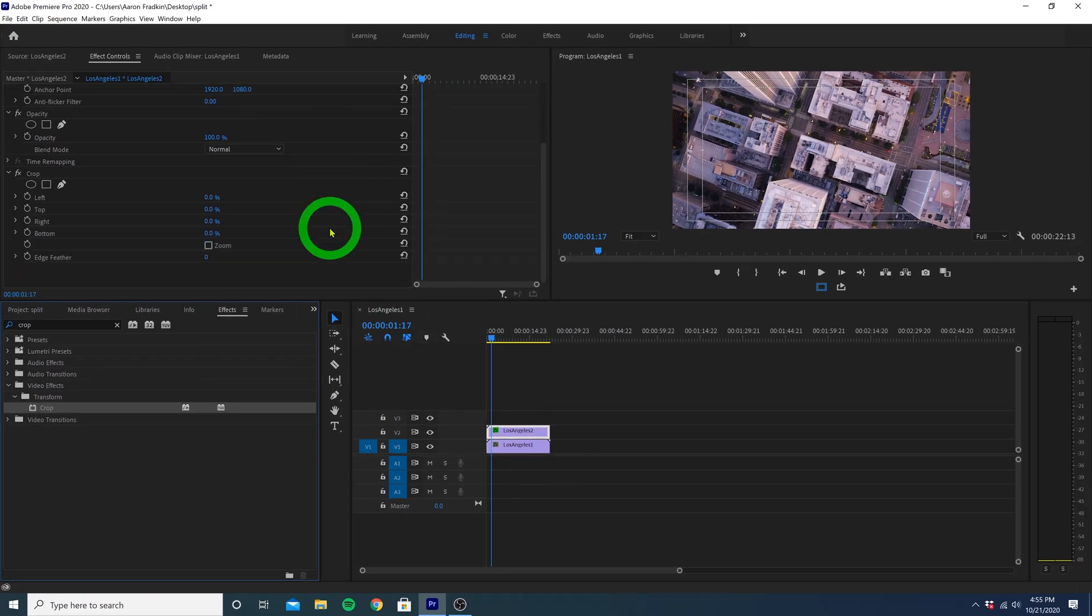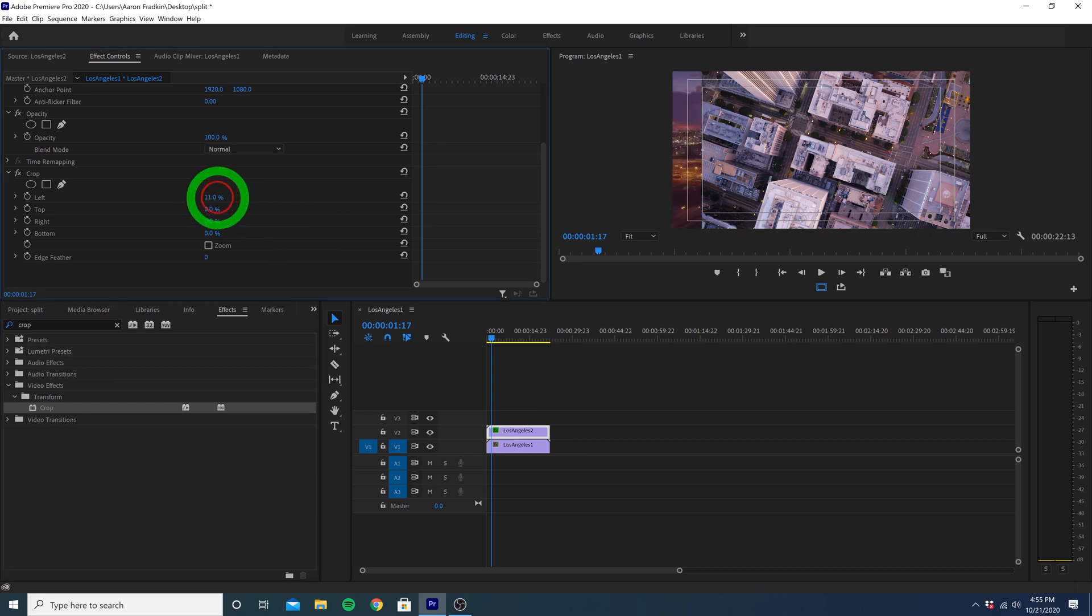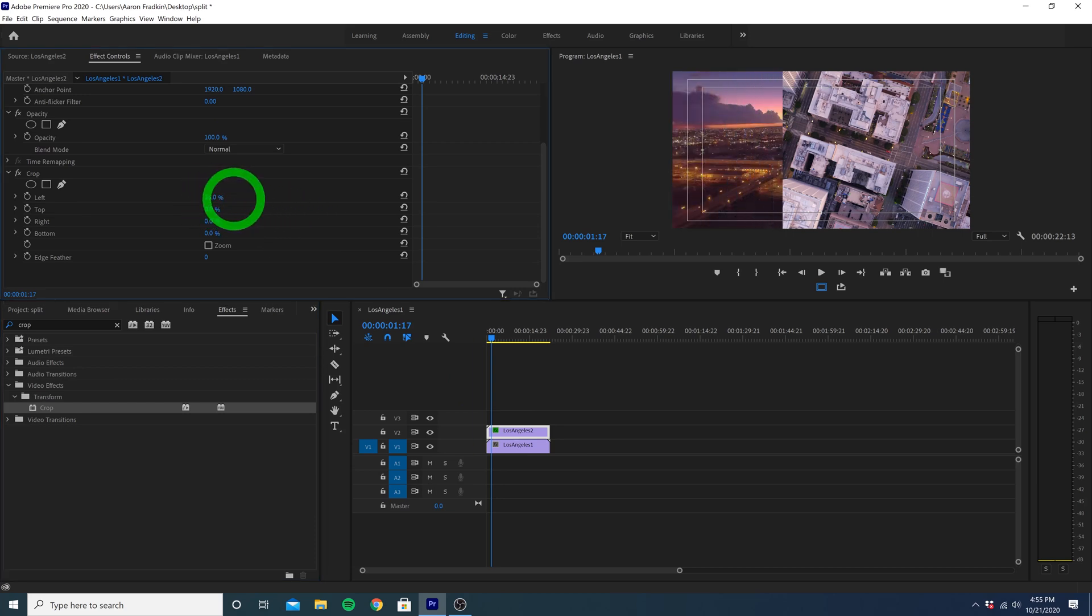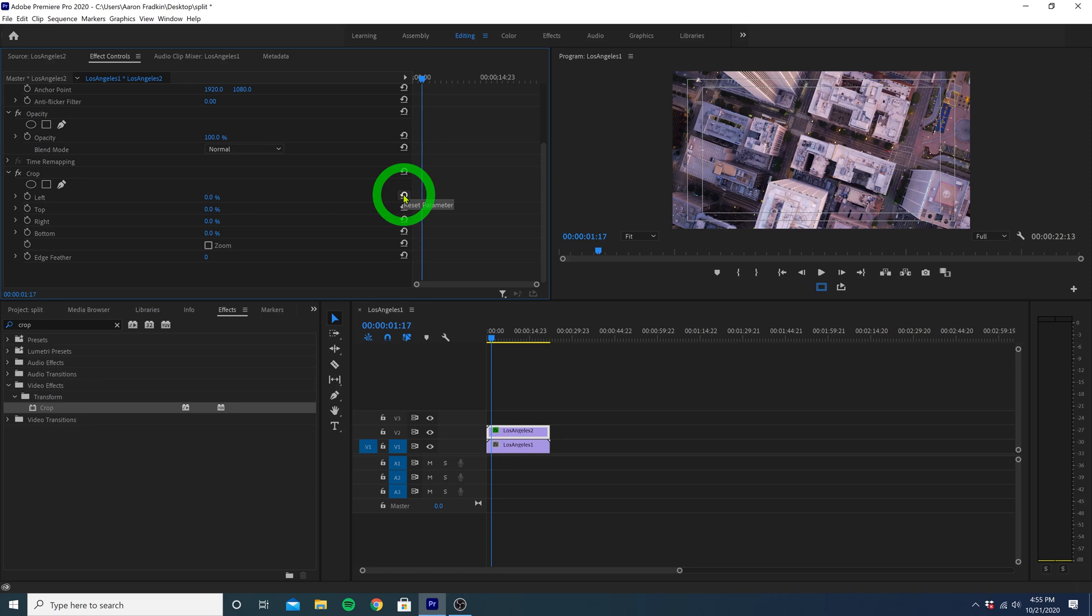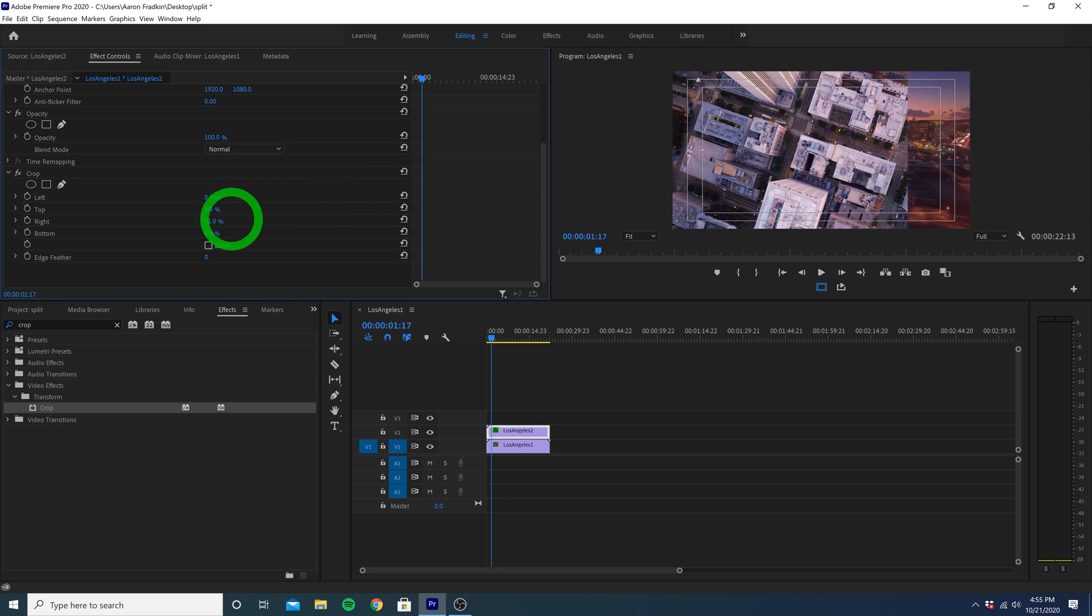Here you can crop any side of the clip. So if we increase the left side crop percentage to 50%, it'll crop your image in half starting from the left. We can just reset that and do the exact same thing on the right.